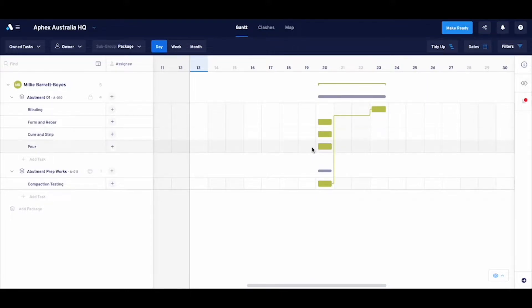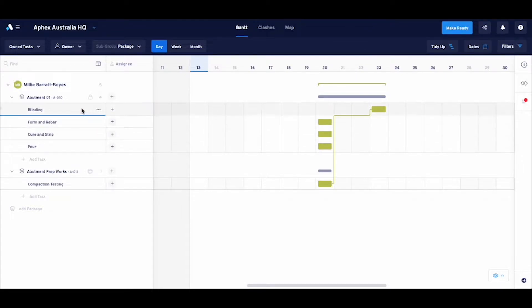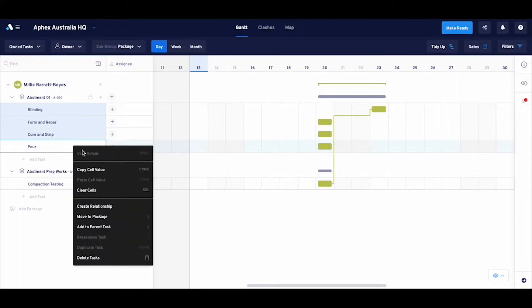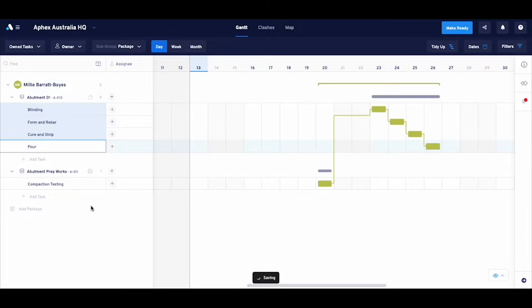I'm pretty happy with the order of the rest of the tasks on the list. So to keep things quick, we'll use another shortcut: selecting the top task, holding shift, selecting the bottom task, then right-clicking and selecting create relationship.